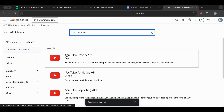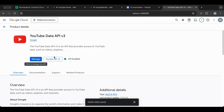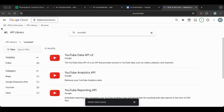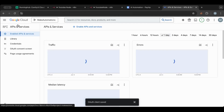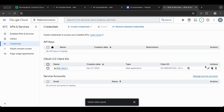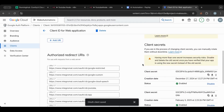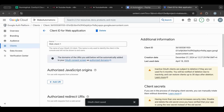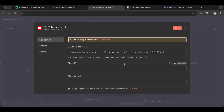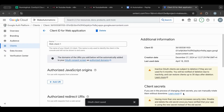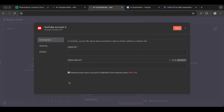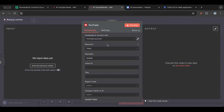Search for the YouTube Data API, enable it, then go back to APIs & Services, go to Credentials, and edit your OAuth client. Add the redirect URL there and save. You'll then get your Client ID and Client Secret — the Client Secret is shown below the Client ID. Paste those into n8n, hit save, click the sign-in button, and that's it. I already have mine set up.